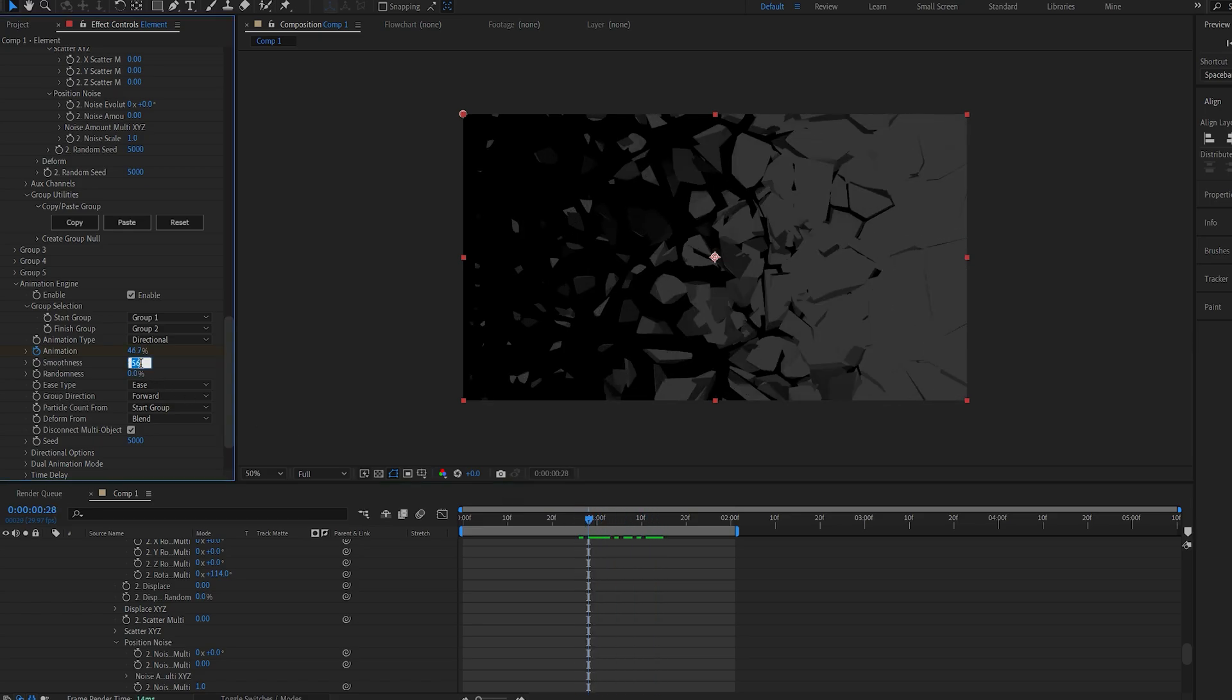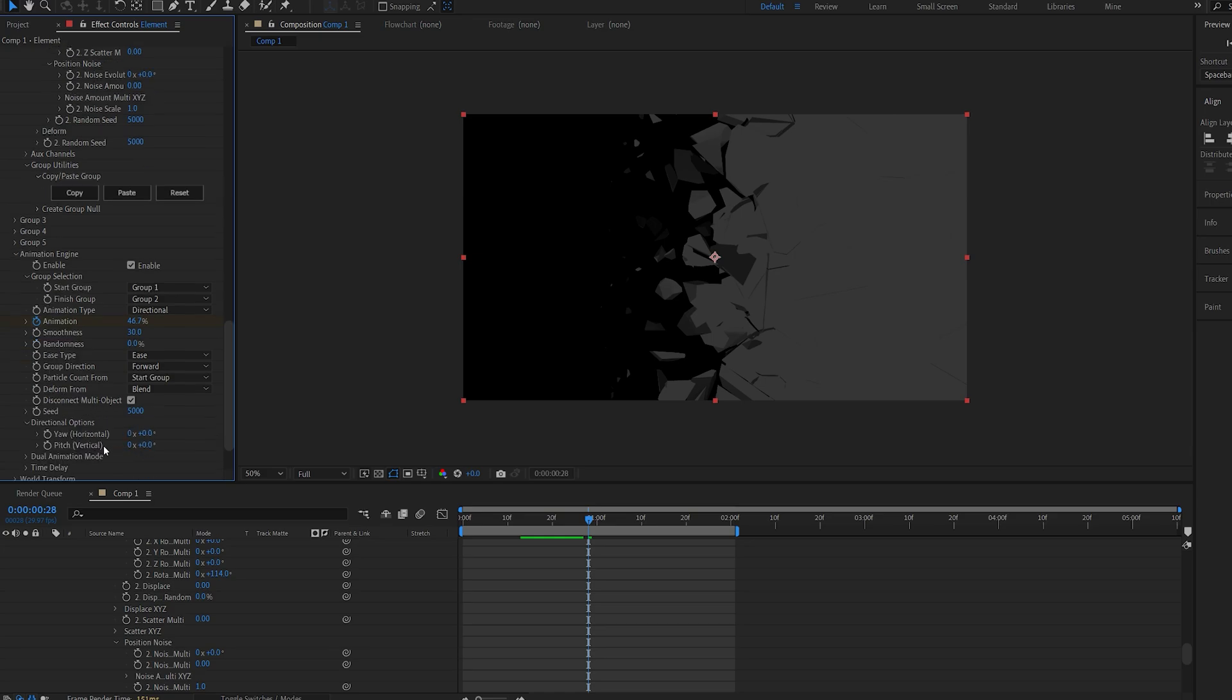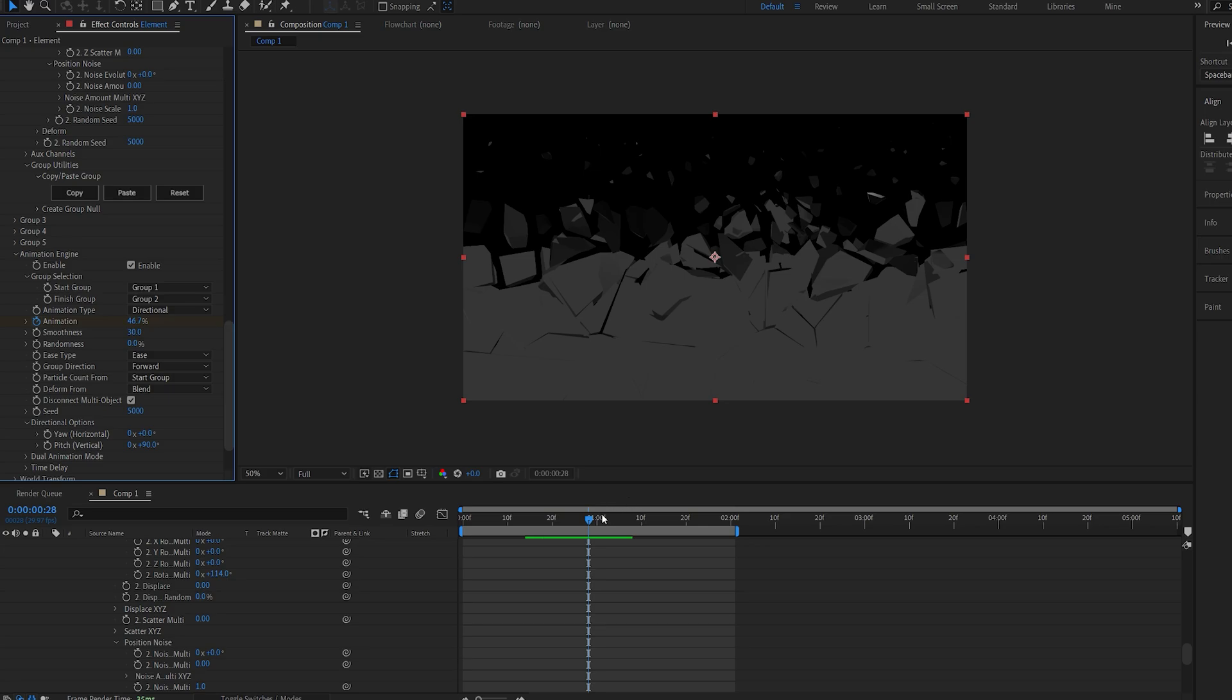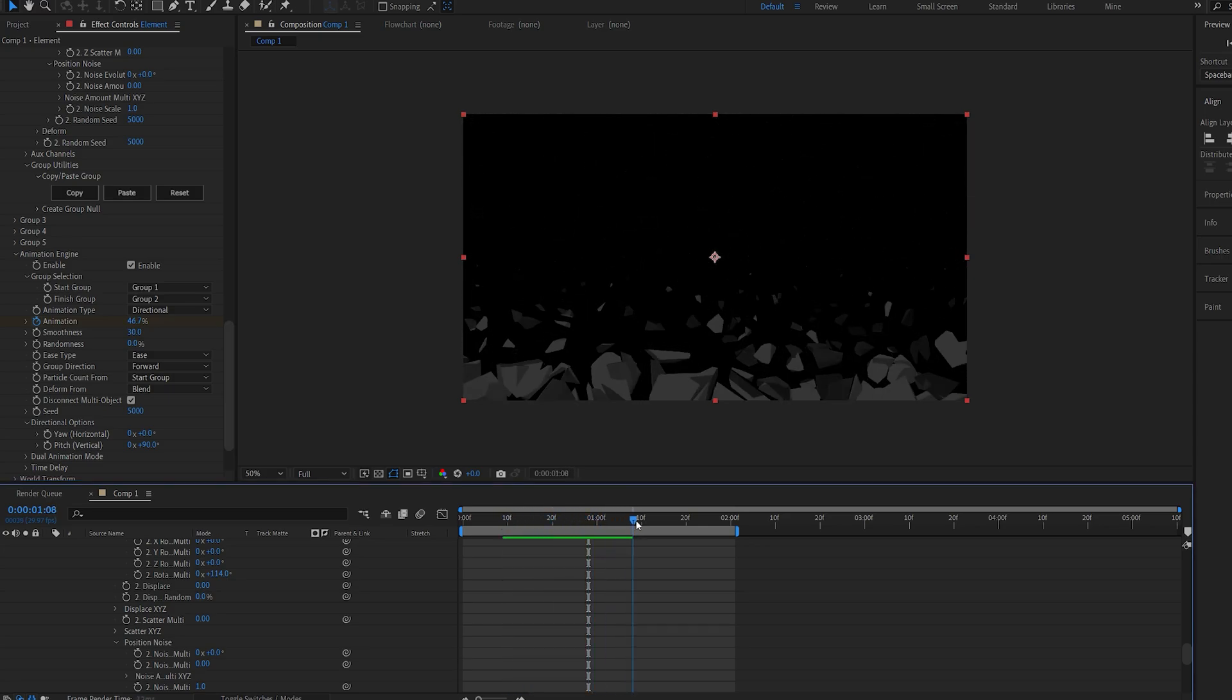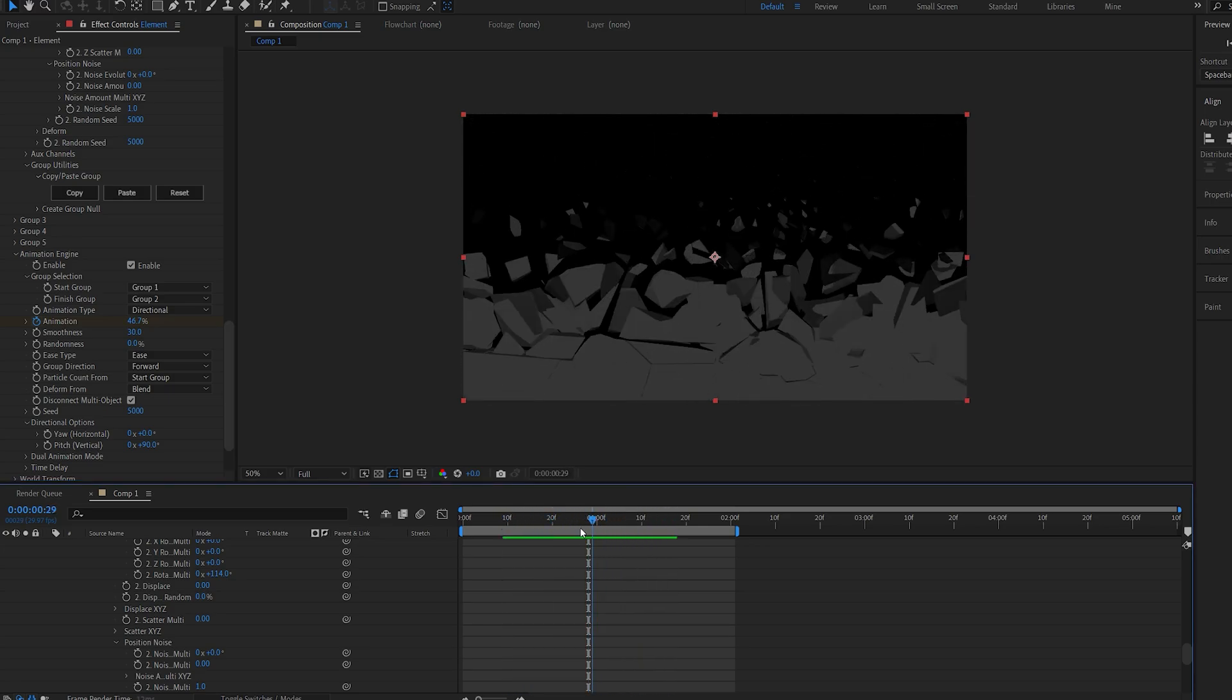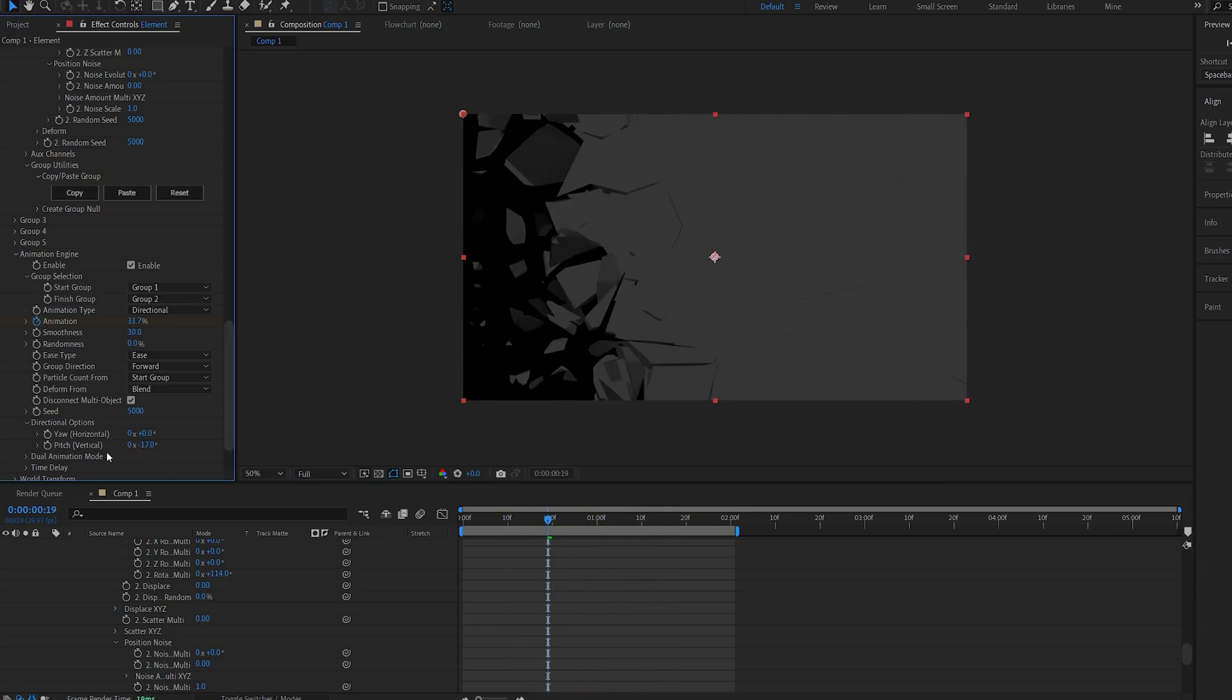I usually like to go with something like 30, and the cool thing about this is we can go into the directional options here, and by controlling the vertical, we can set it to 90, and now we got the transition going from top to bottom or whatever you want.